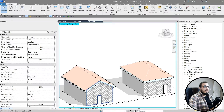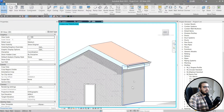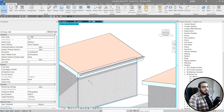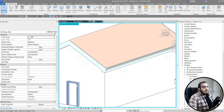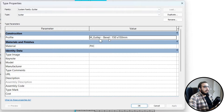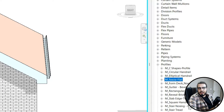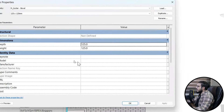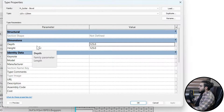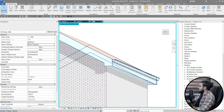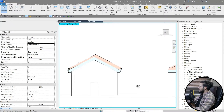If you want a bigger gutter, you can go to Profiles in the Family browser and create the right profile, or find an existing gutter profile. In the Type Properties you have dimensions you can change, and you can create a duplicate from the existing type.